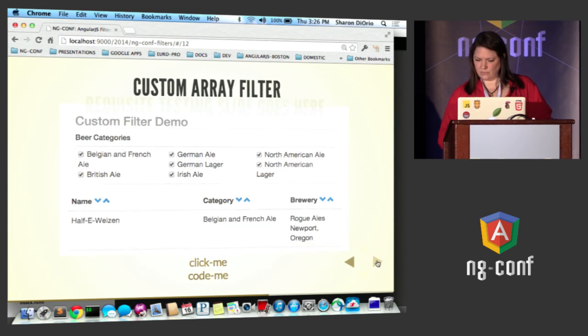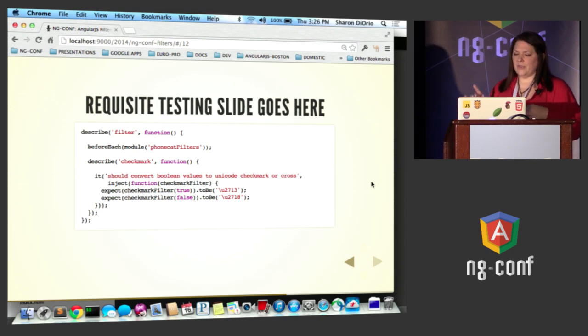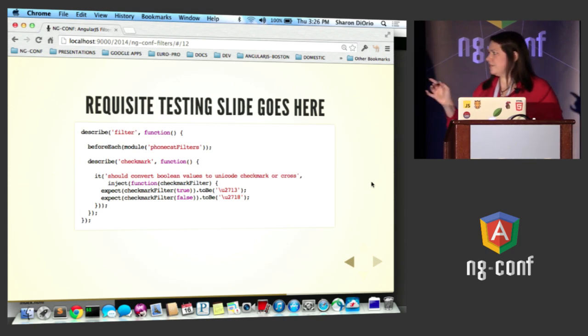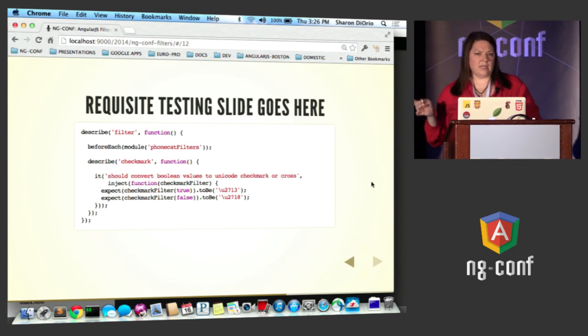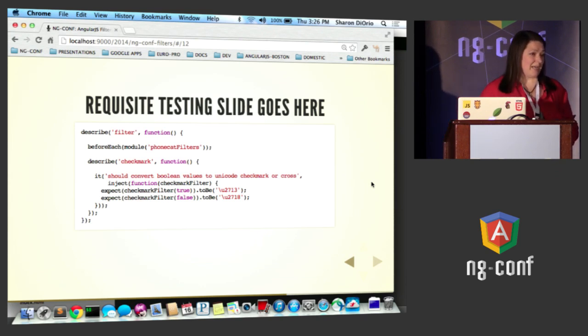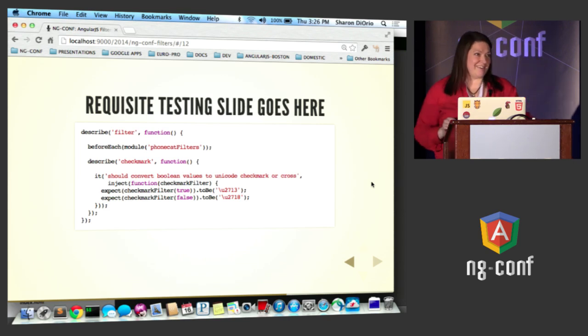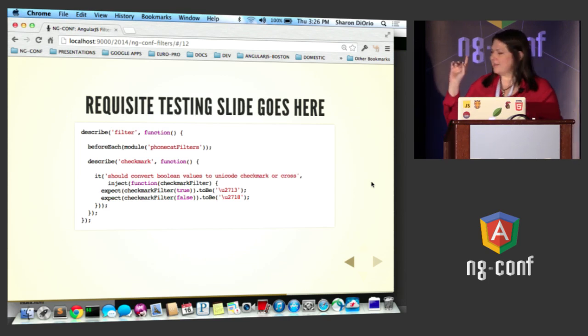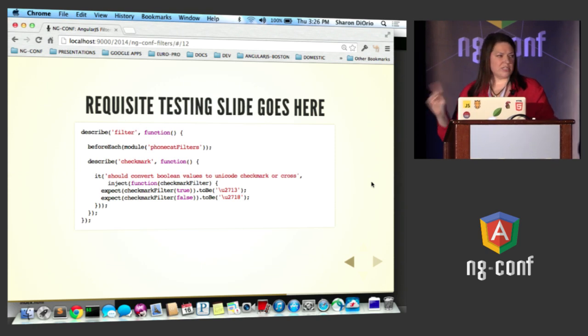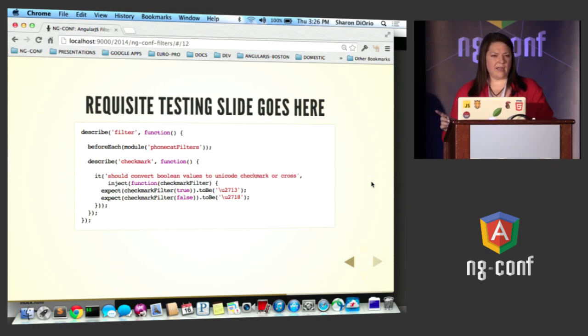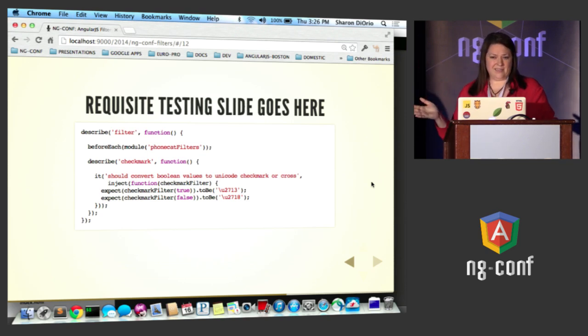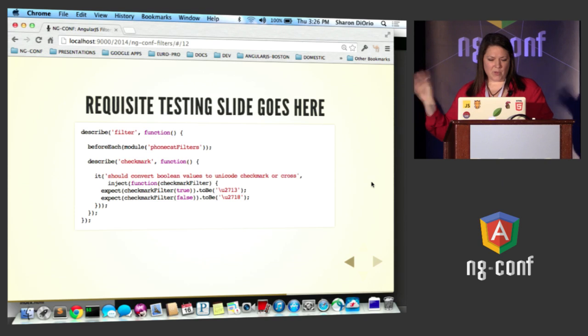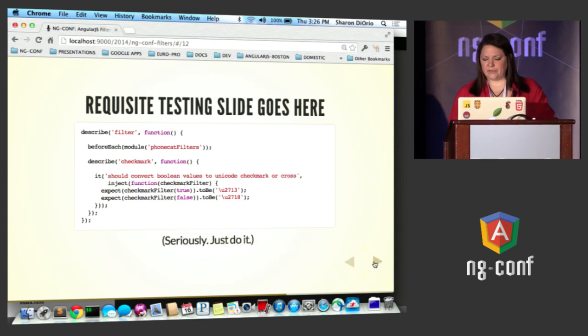Filters are the easiest thing in the world to test. If you're not testing right now, I'm not even going to ask, because I always was embarrassed when they asked before. We're testing everything now, right? They're the easiest thing in the world to test. There is absolutely no excuse not to test a filter, because the test is literally garbage in, expect garbage out. That's it. So it is the most modular piece of stuff to test. And I totally ripped off this little snippet from the phone gap filters.